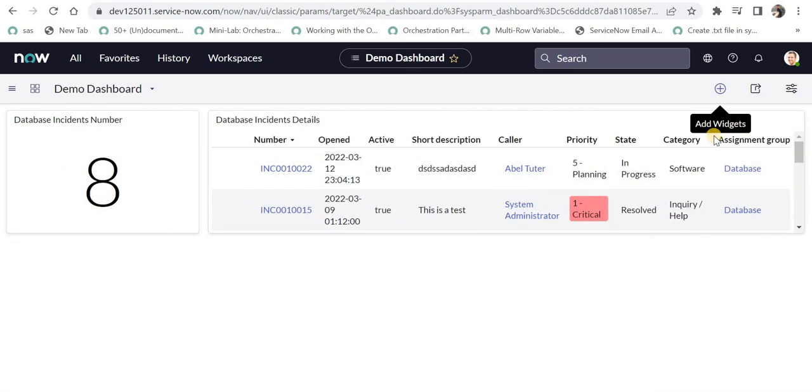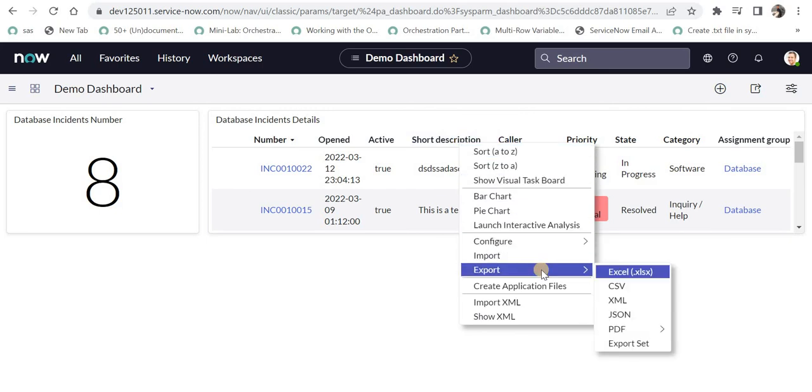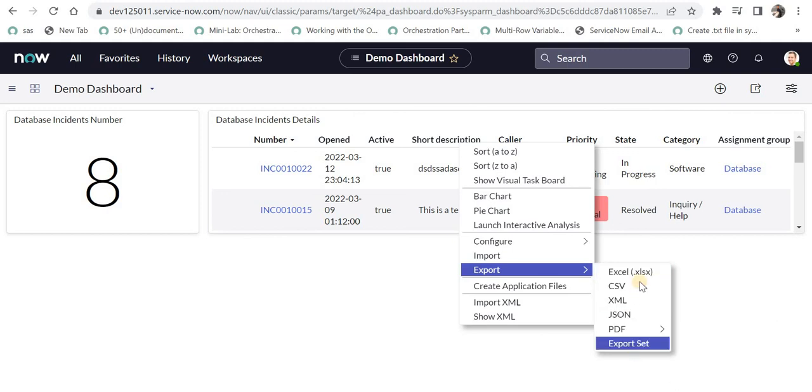Finally, if the user wants to download these reports from this dashboard, they can click on any of these headers, go to export, and click on Excel, CSV, XML, JSON, or PDF in any format they want to download.